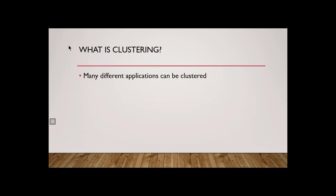All right. Many different applications can be clustered. So you may be asking yourself, is it just file shares that can be clustered? No, a lot of different things can be clustered. We can cluster virtual machines, and I'm going to demonstrate that in an upcoming video. We can cluster DHCP, which is one of the many different applications we can cluster.